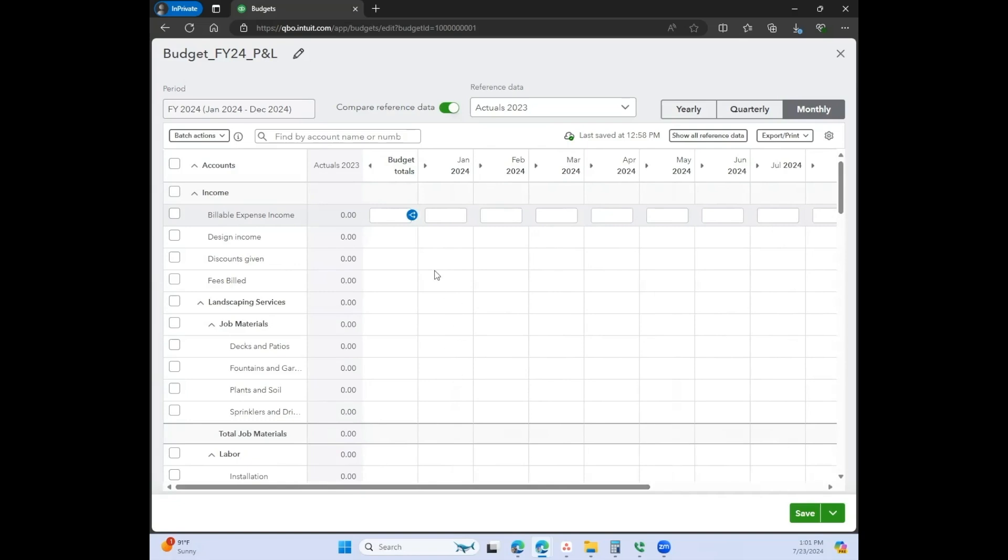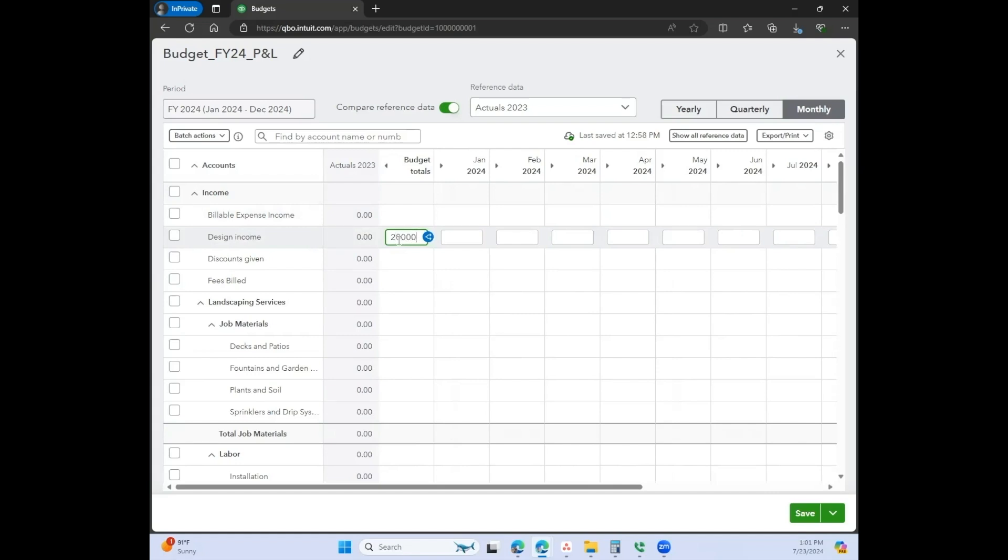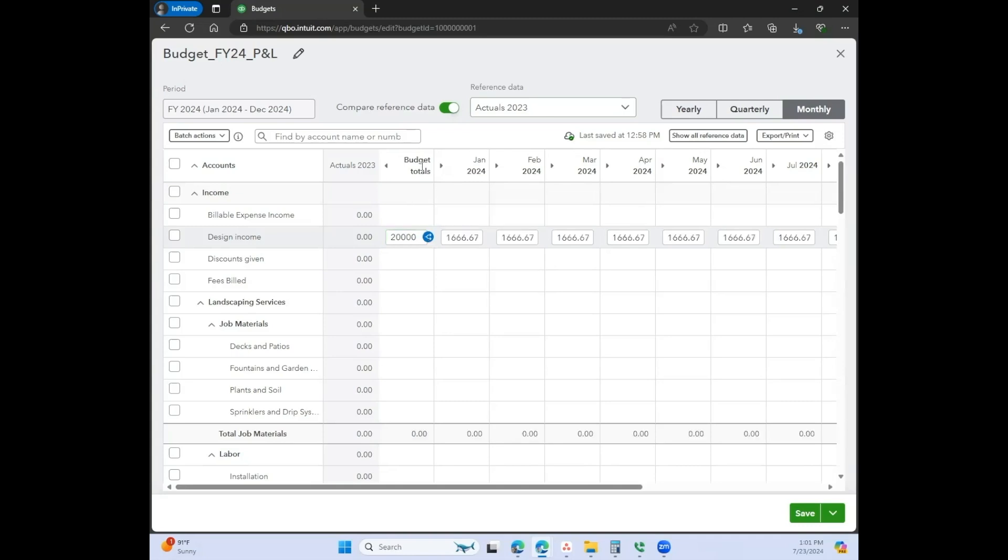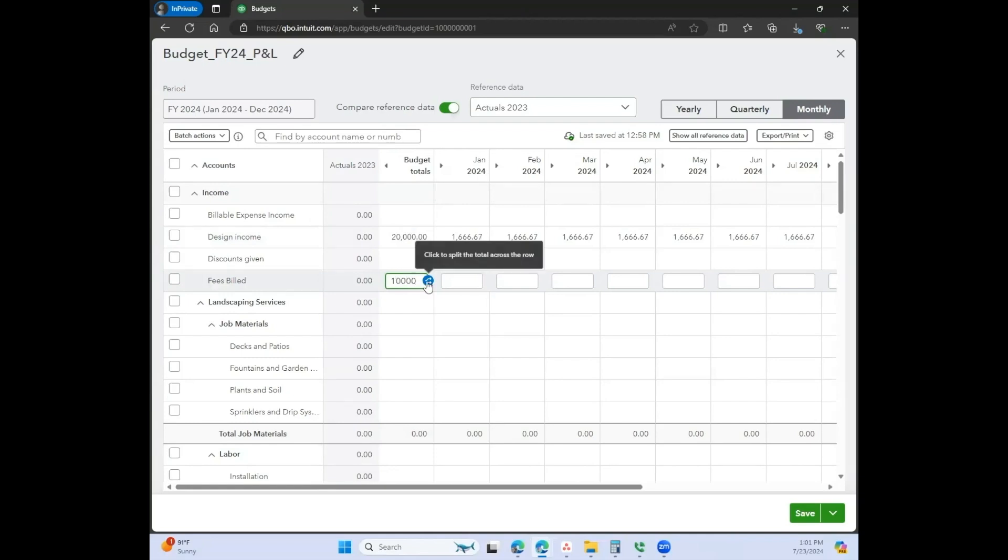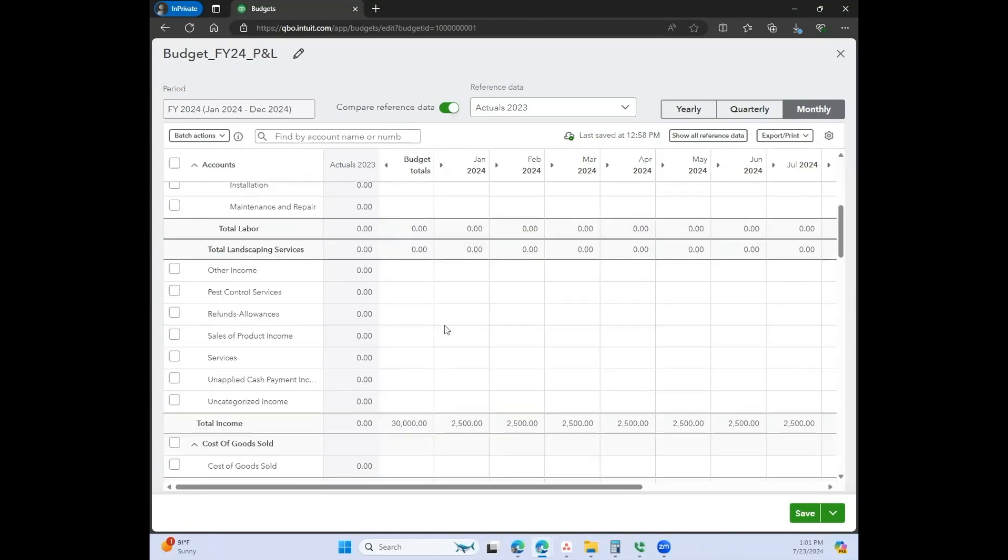The way that you would create your budget from here, there are a couple of different ways that you can enter the data. For example, let's say you have design income every year that totals about $20,000. You can simply write in $20,000 here and then click this really nifty button. It's going to divide that $20,000 by 12 and show you what the monthly amounts are.